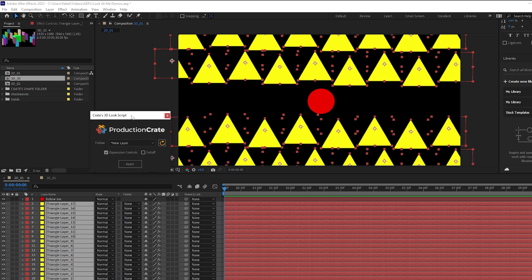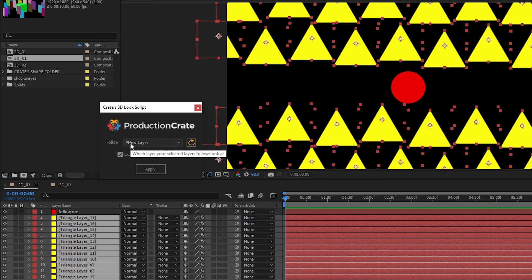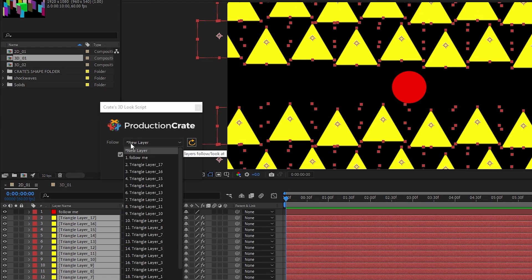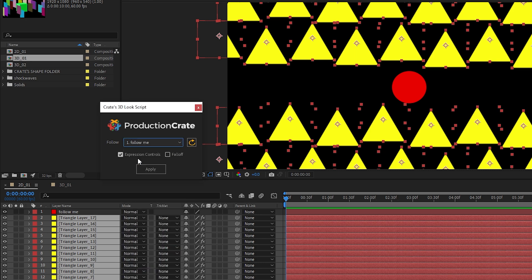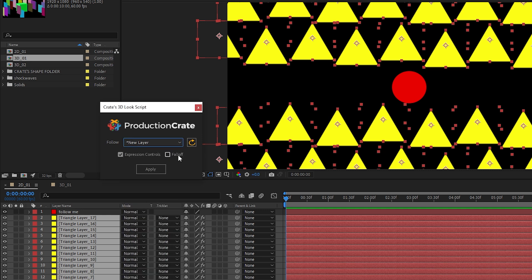But then inside of the script, we need to actually select the follow layer. In this case, we want that to be this red follow me layer. If you don't see the layer you have, make sure you just hit refresh, and it will refresh all of the new layers. You can additionally create a new layer if you want to just create a null object for all of your layers to follow.